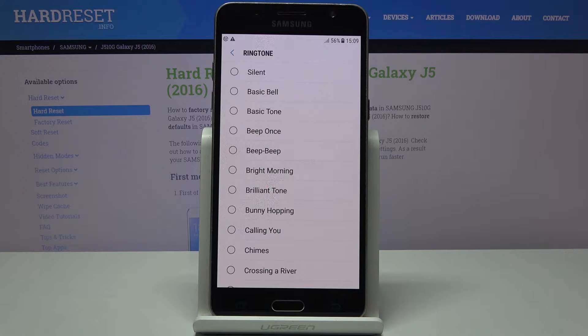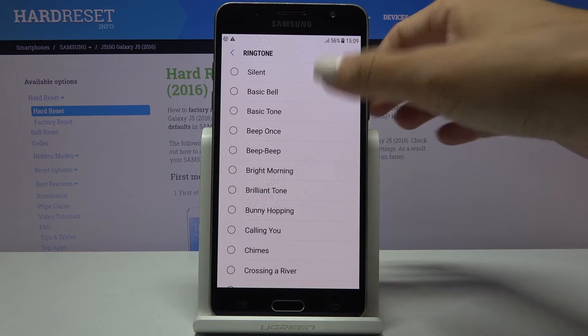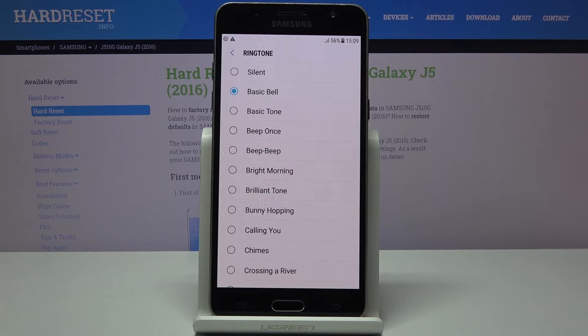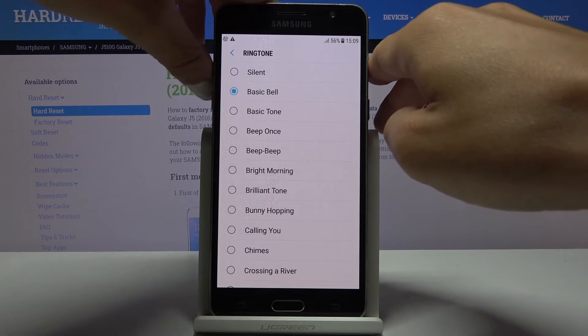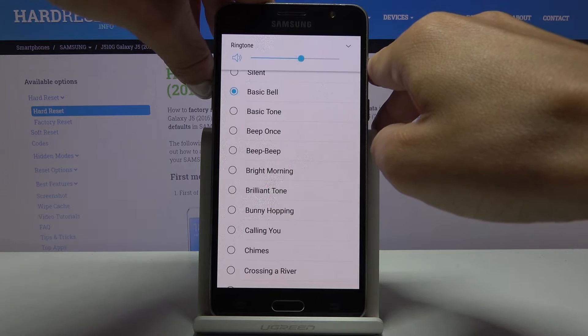Let me start with a basic bell. I will just volume it up a bit so we can hear it clearly.